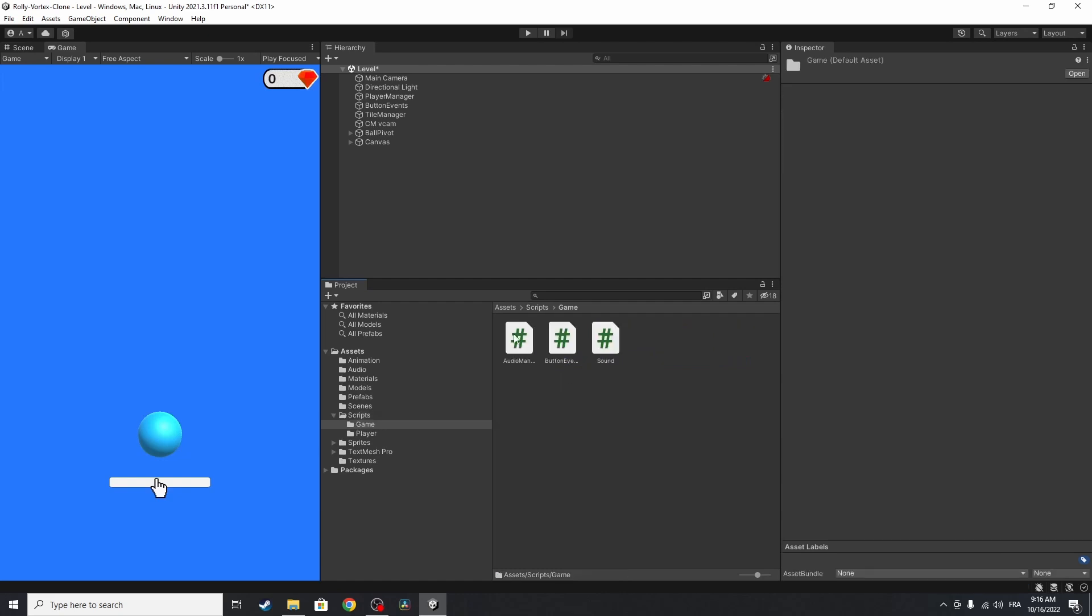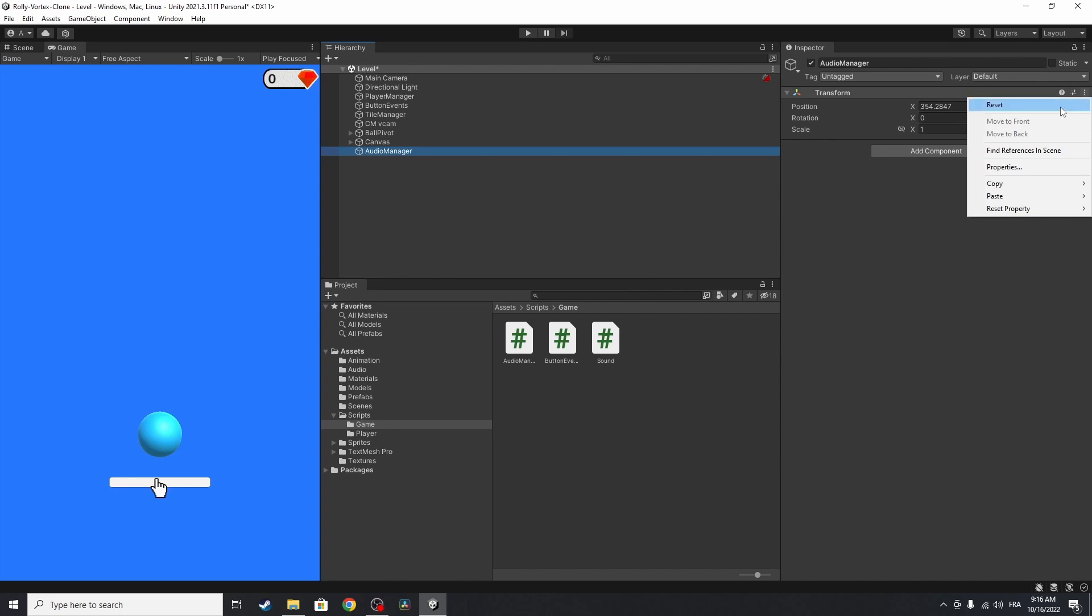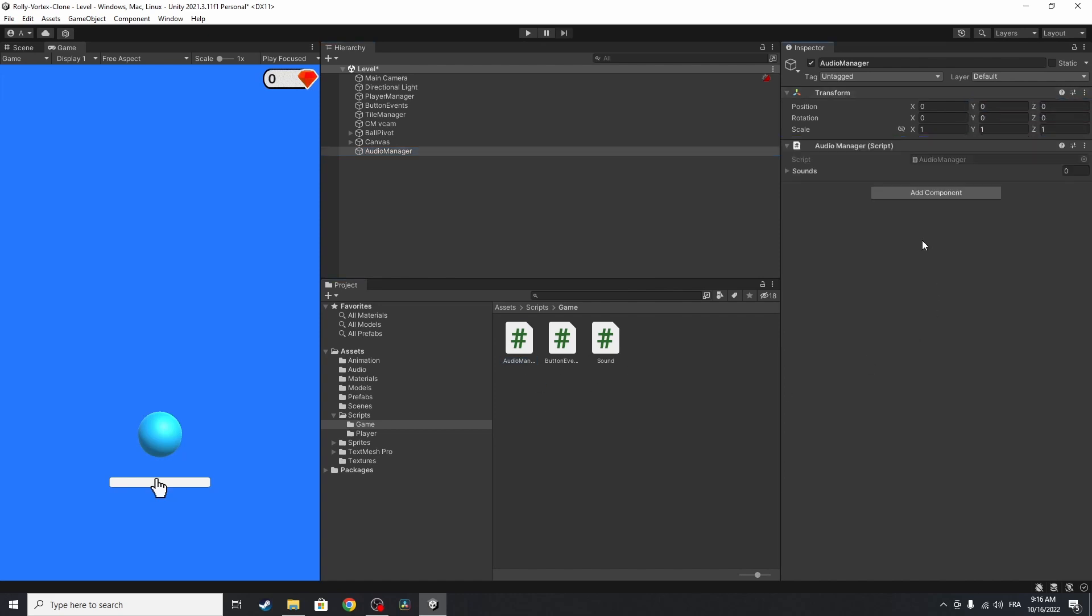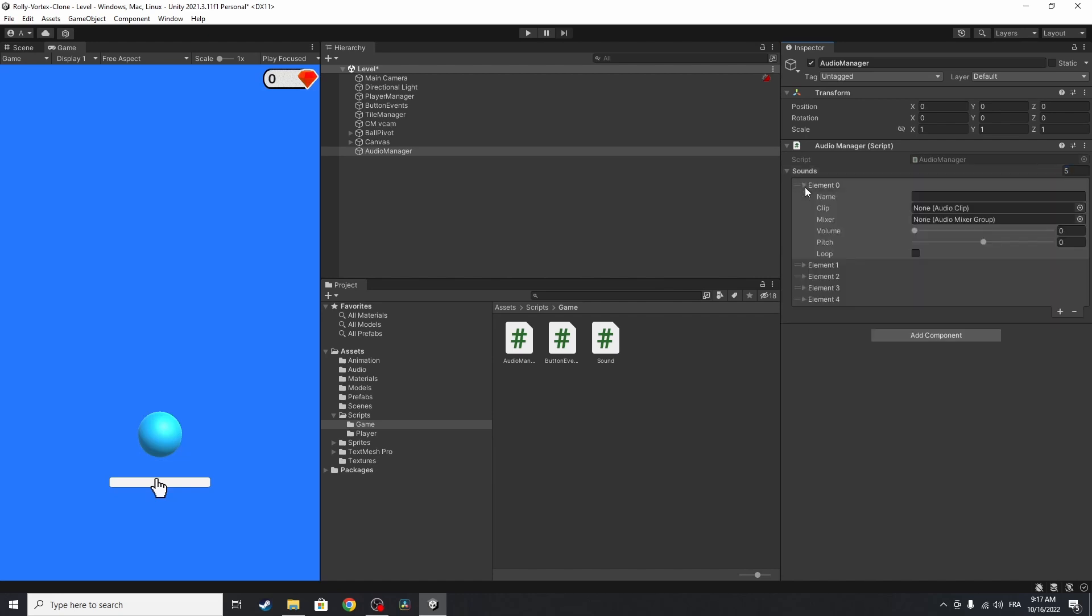Now we have to attach this audio manager script to an empty game object under our level. Let's right click create empty. And I'm going to call it audio manager. Let's reset the transform. Then attach the script to it. And once you do that, you will see a list of sounds. For now we have zero. For example, let's add five. And under each element, we have some properties, like the name of the sound, the audio clip, as well as the volume, the pitch, and whether it's loop or not.